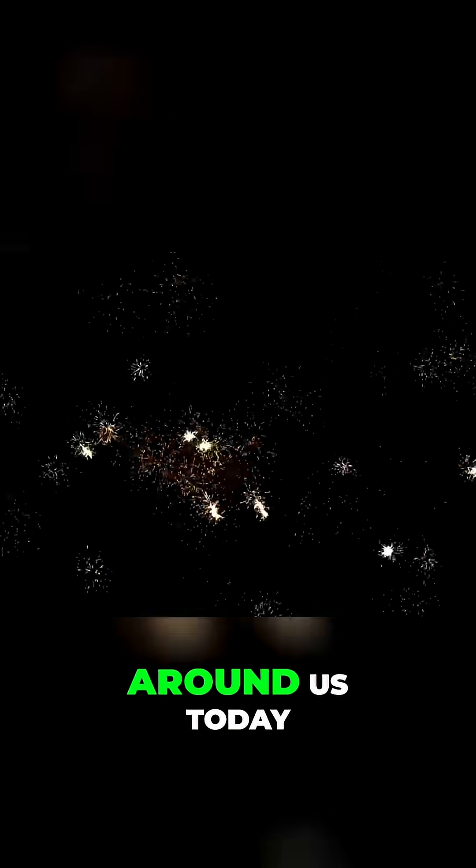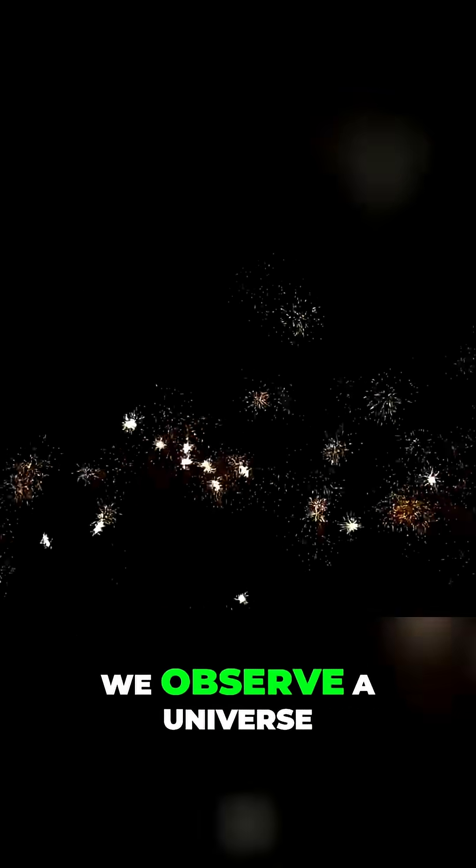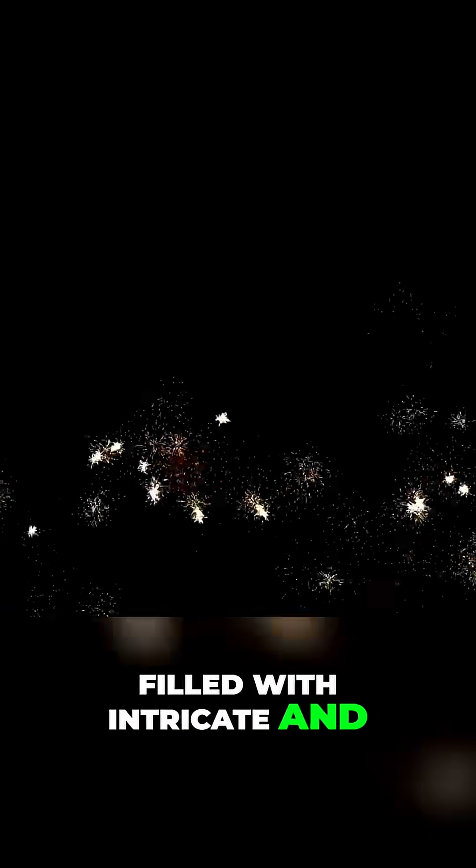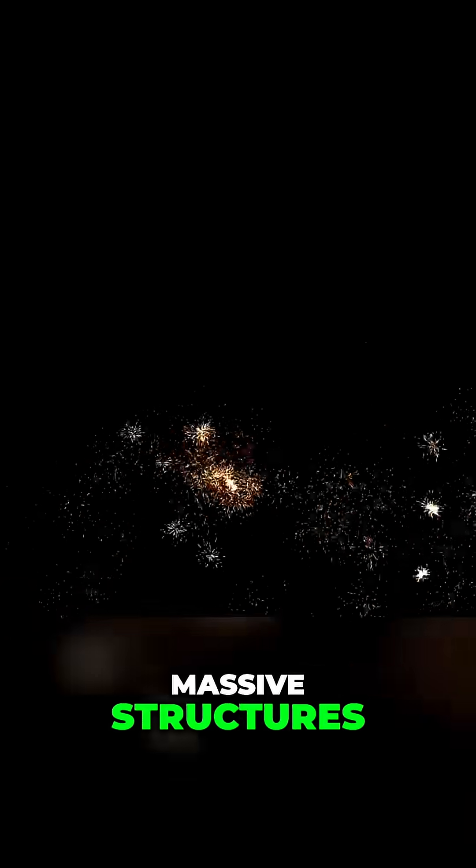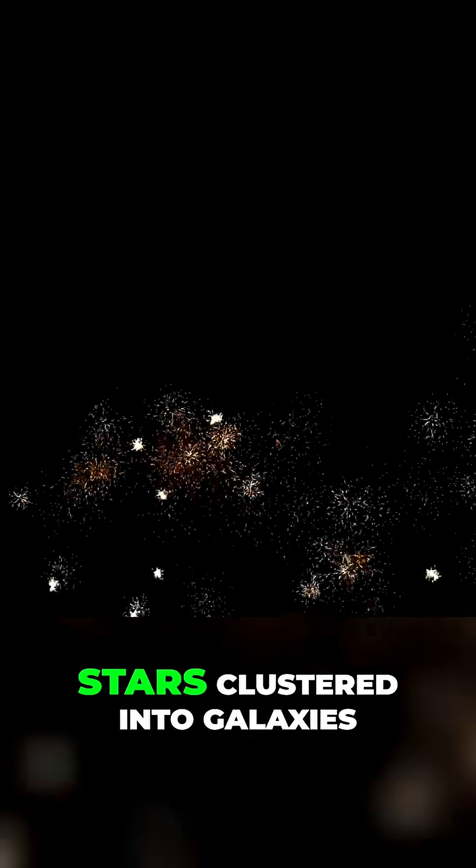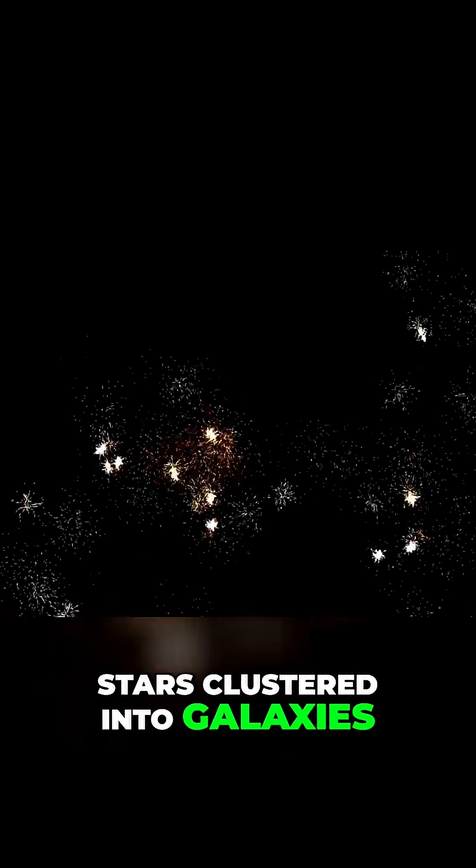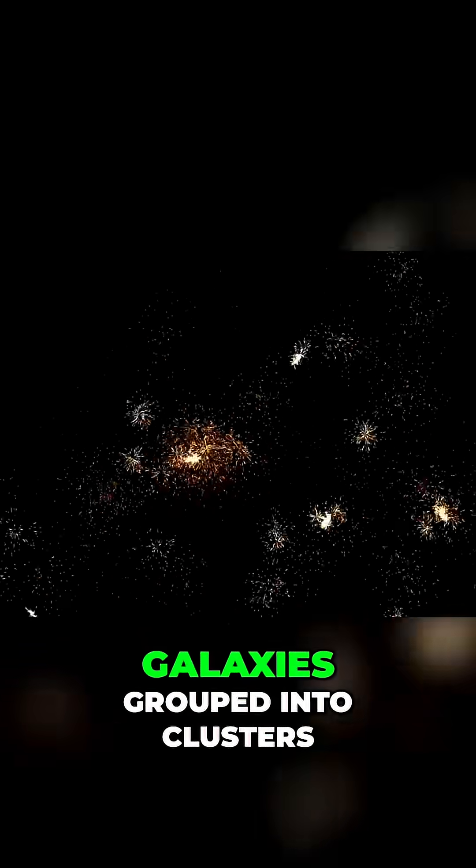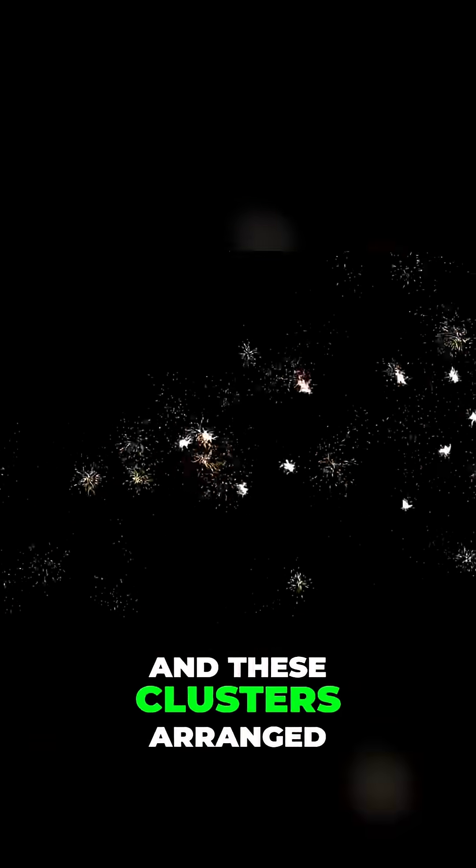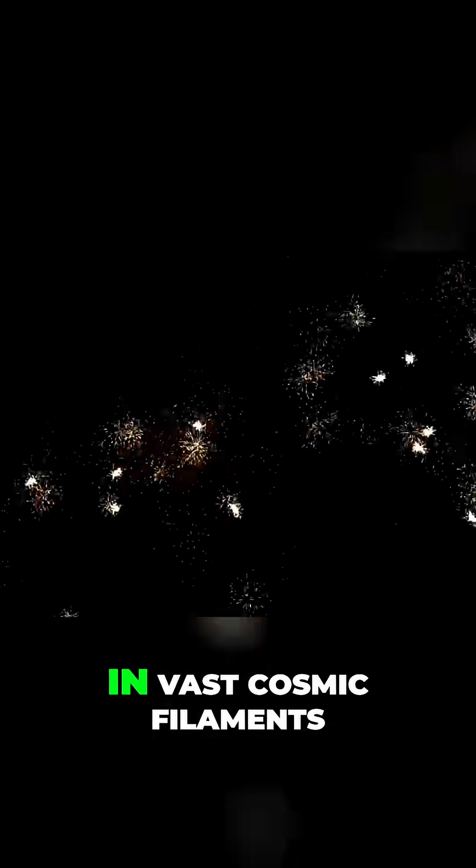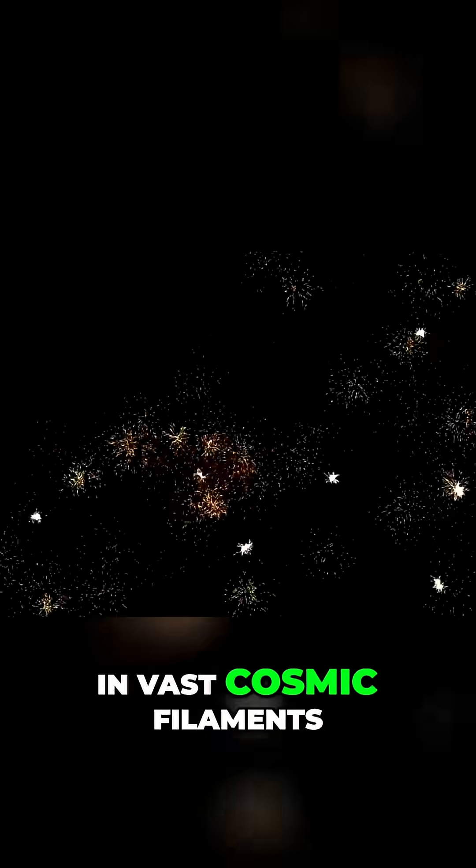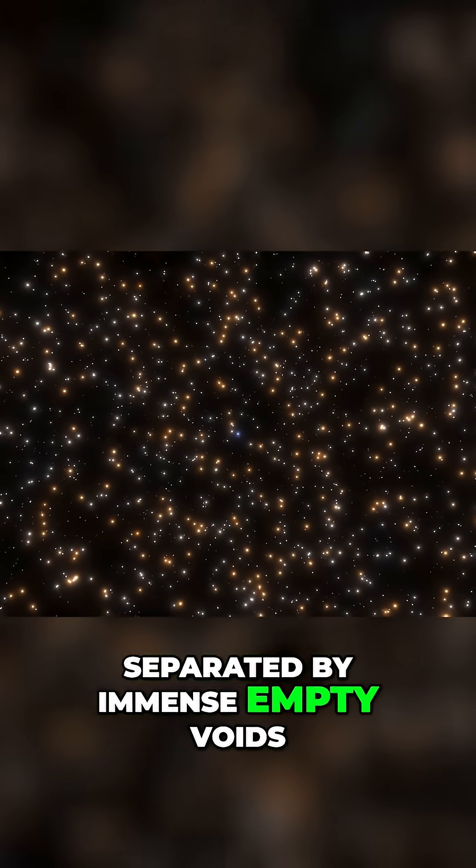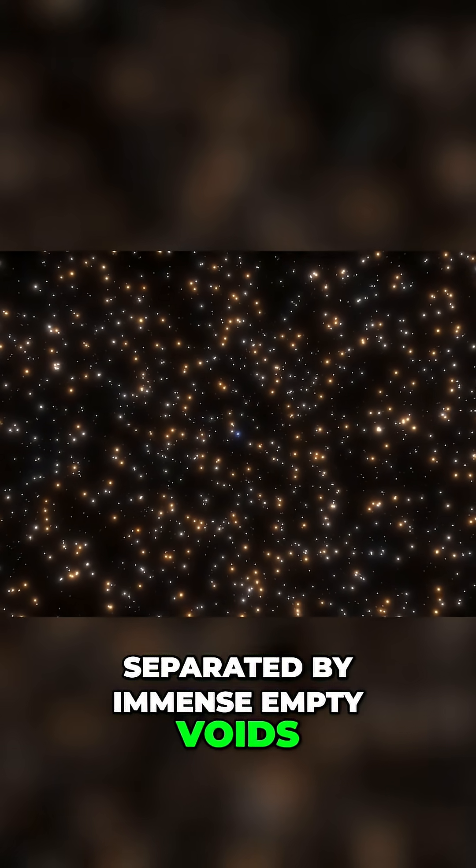Yet when we look around us today we observe a universe filled with intricate and massive structures, stars clustered into galaxies, galaxies grouped into clusters, and these clusters arranged in vast cosmic filaments separated by immense empty voids.